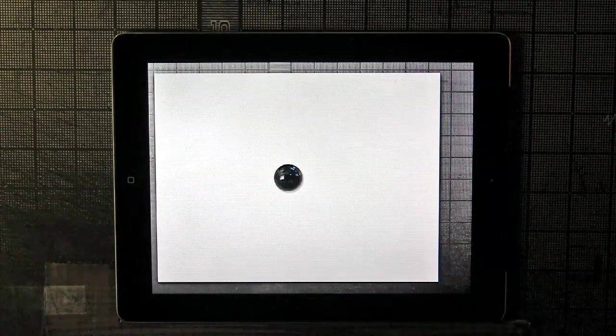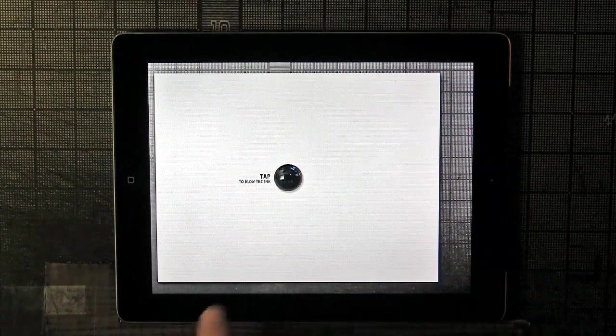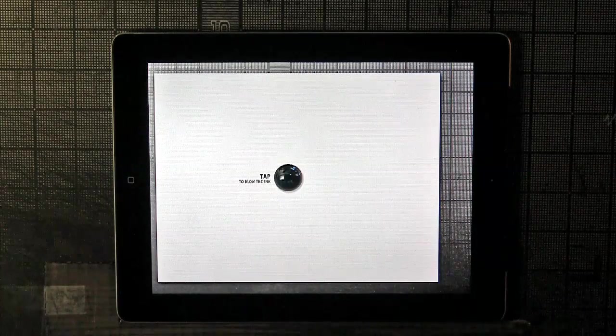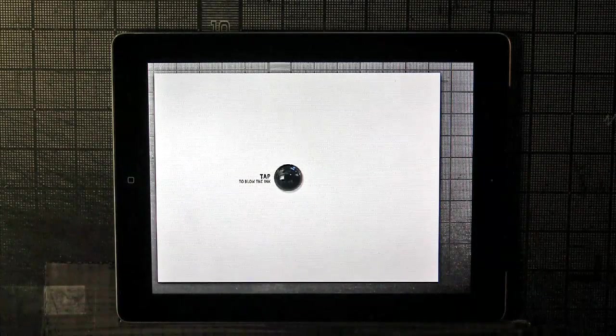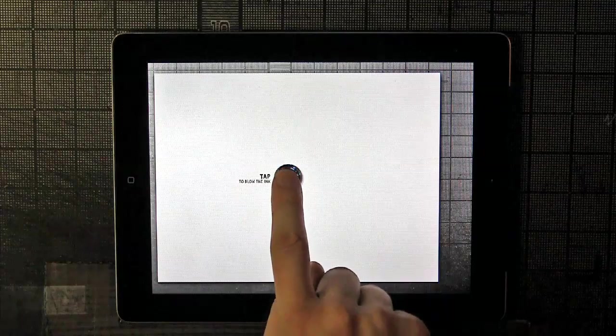As with every Daily Monster, it starts with a drop of ink that you have to blow. If you wait for a little bit, it'll say tap to blow the ink, but you don't have to wait for that. That's just in case you're confused. So let's blow the ink.